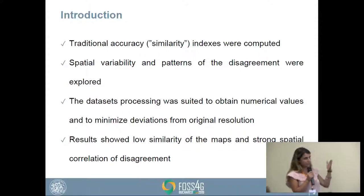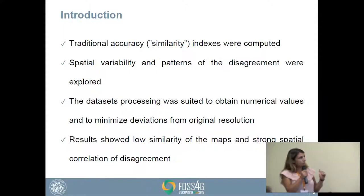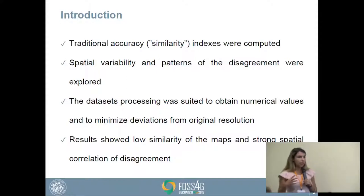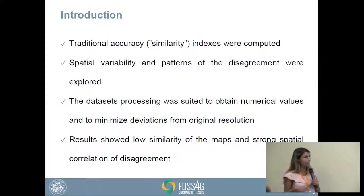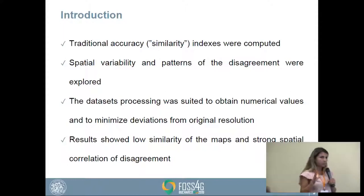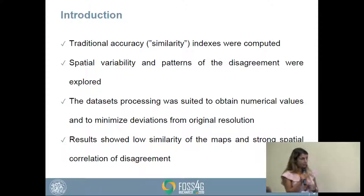We used traditional accuracy indexes, but we didn't determine accuracy — we determined similarity between the maps, though these indexes in the literature are called accuracy indexes. We explored spatial variabilities and patterns of disagreement. Dataset processing was suited to obtain numerical values of disagreement, because land cover map values are normally categorical, but we needed numerical values to perform spatial analysis. The results show that similarity between the two maps is not very high, and the spatial correlation of disagreement is strong.